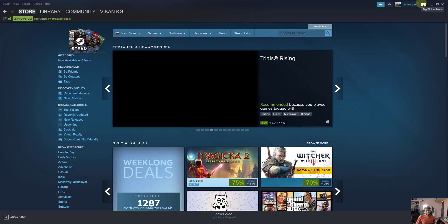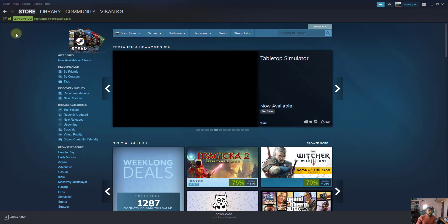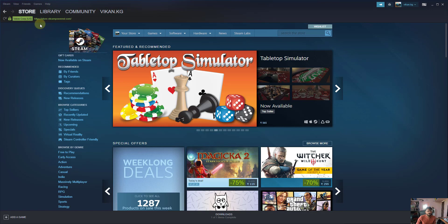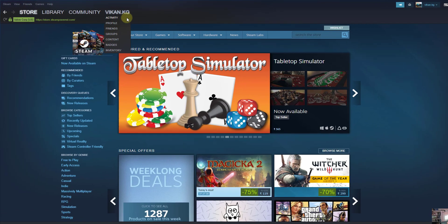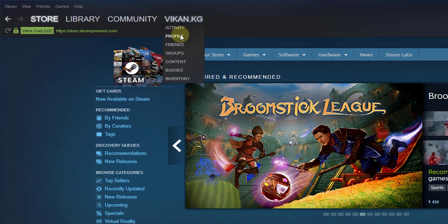Hey guys, in this video I'm going to show how to hide your Steam profile from public to private. For that, you need to log in on your Steam and go to your account sections and click on your profile.